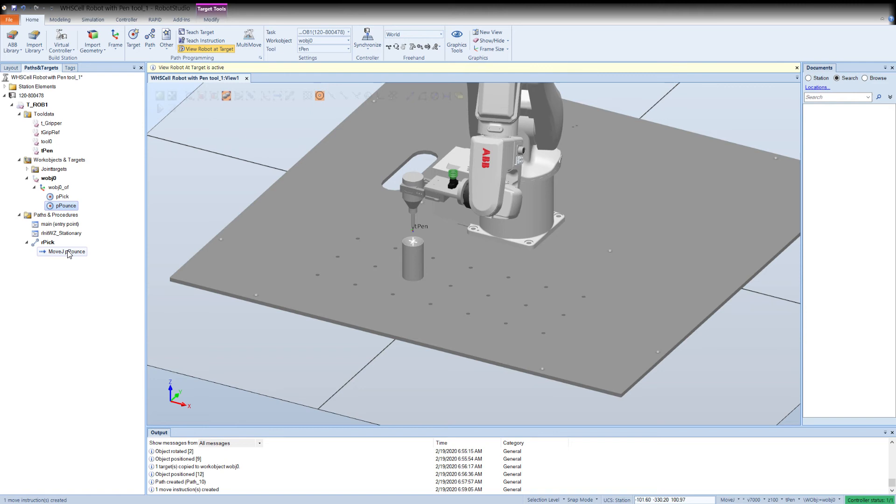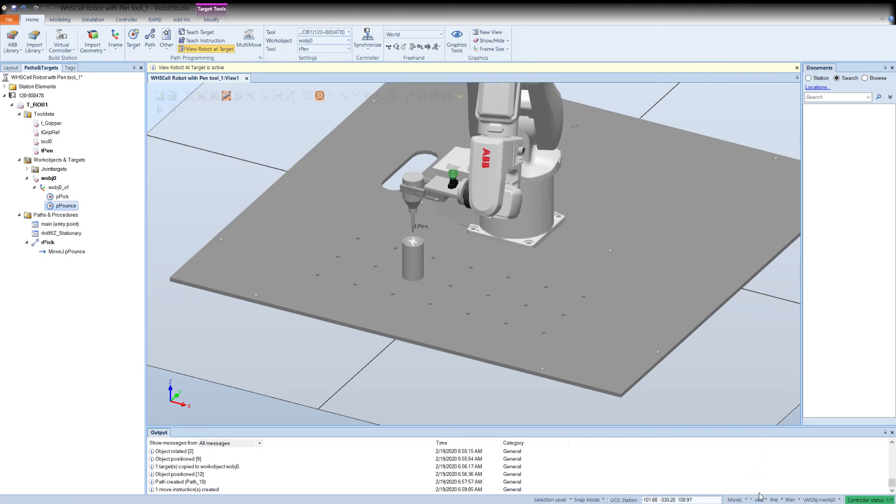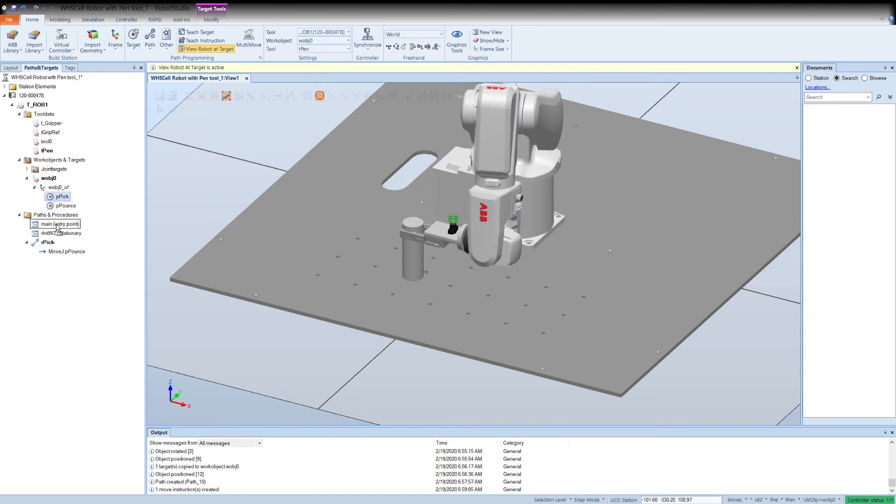You'll notice another one of those caret arrows opens. There's my instruction move j to p pounce. If I hover you'll see it also tells me the zone, the velocity, and the work object that I'm using. So now I'm there, I want to go down into the cup. So I'm going to change my template because this should be a move l and much slower velocity of 80 and definitely a fine zone.